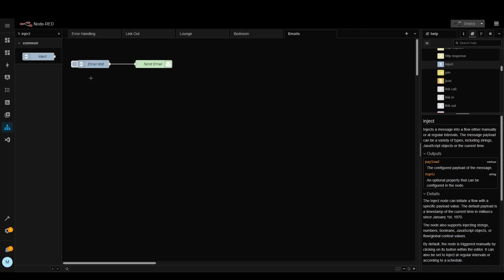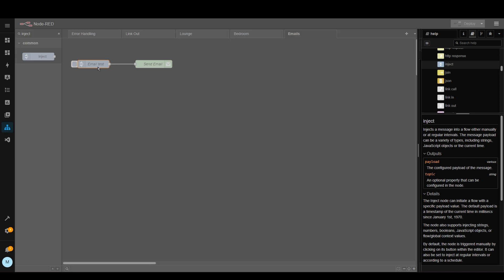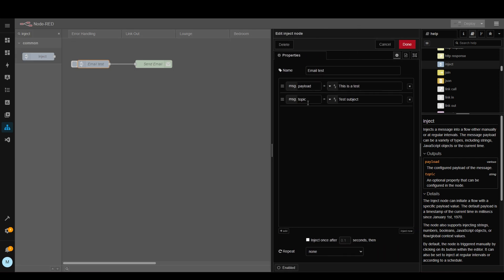So now let me quickly walk you through what I've done. So if we go into the inject node you can see we've got message.payload and I've put this as 'this is a test', this is what's going to appear as the text in the email.